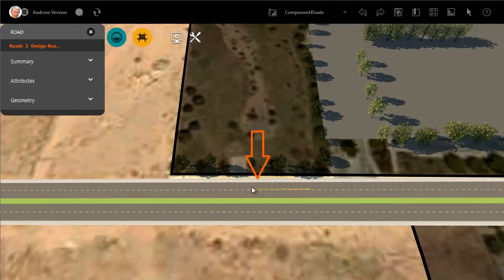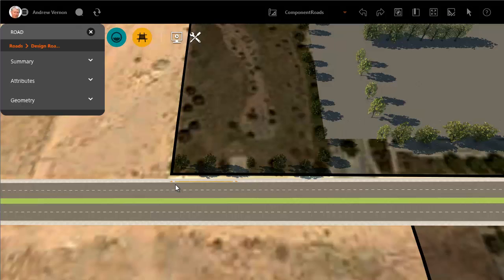The moveable orange line shows you on which side of an existing lane the new lane will be placed. Move the line to the far side of the slow lane.